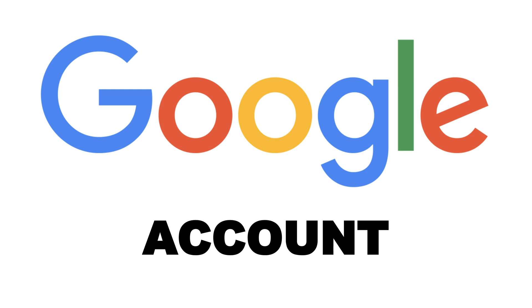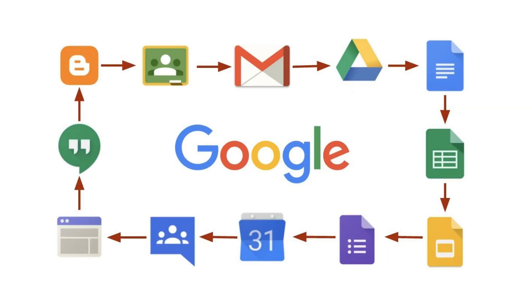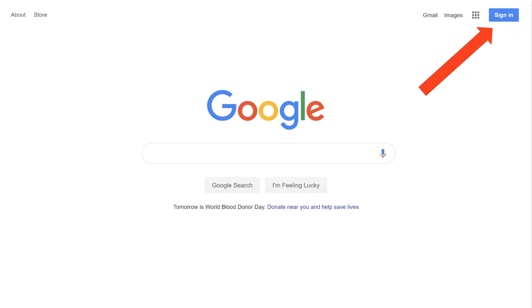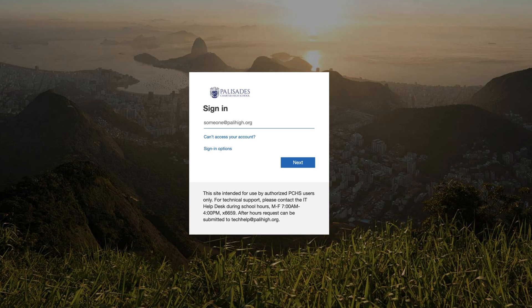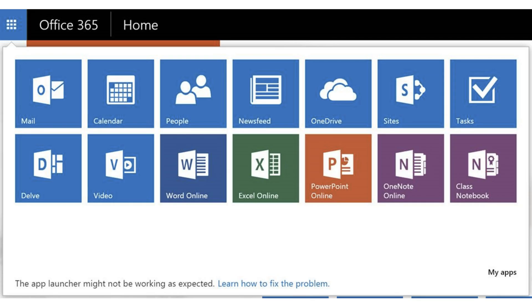Every student and teacher is given a PCHS Google account, and your username is also your email. It allows you to access all the Google tools within G Suite — Google Docs, Google Drive, Google Sites, and more. To log in, go to google.com, click Sign In, type in your PCHS username, and you're in.